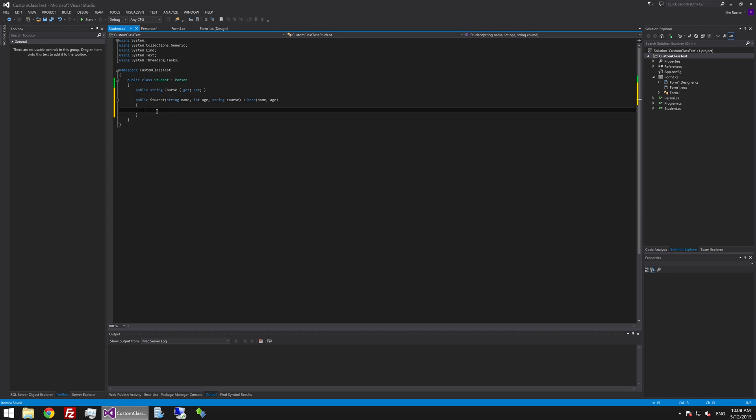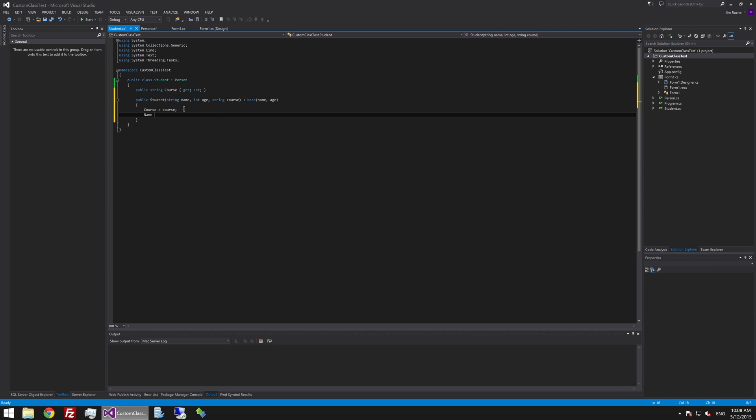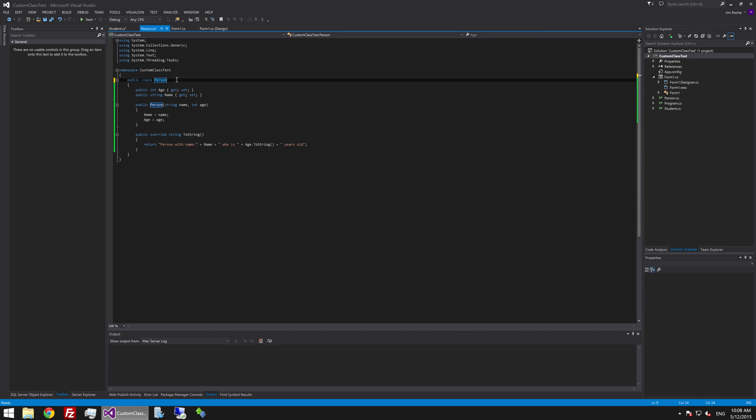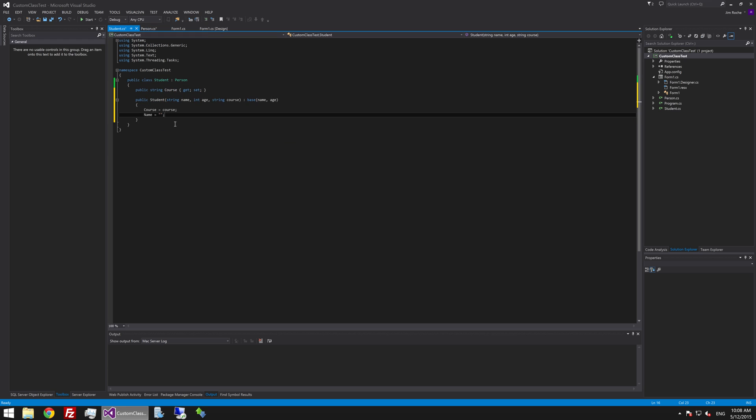Now you will notice how we didn't have to say name equals name although we could if we wanted to override something there. But we didn't have to because that was handled for us by the base constructor. So this is a way of reusing other code that you have got in your project without repeating yourself over and over again which is good. We never want to do that.